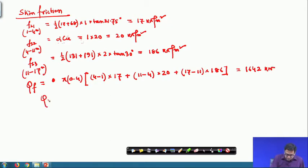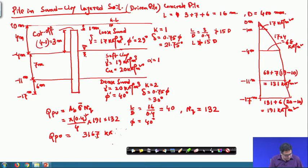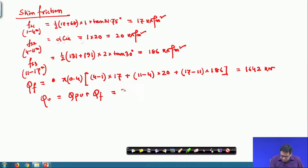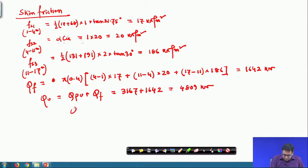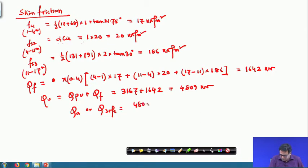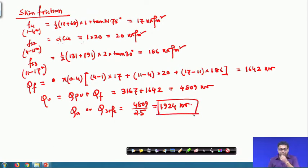The ultimate load qu equals qpu plus qf, which is 3167 plus 1642, equal to 4809 kilo Newton. The allowable or safe load is 4809 divided by 2.5, which equals 1924 kilo Newton. So the load carrying capacity of this pile is 1924 kilo Newton.